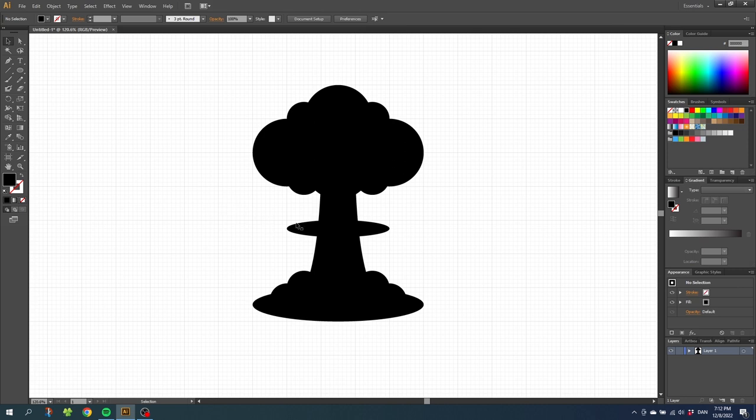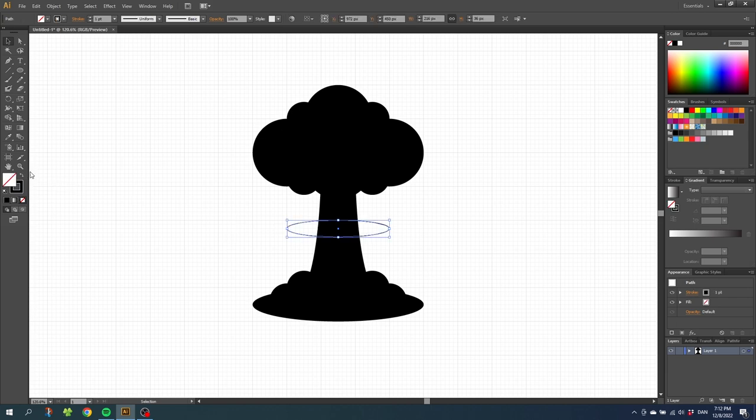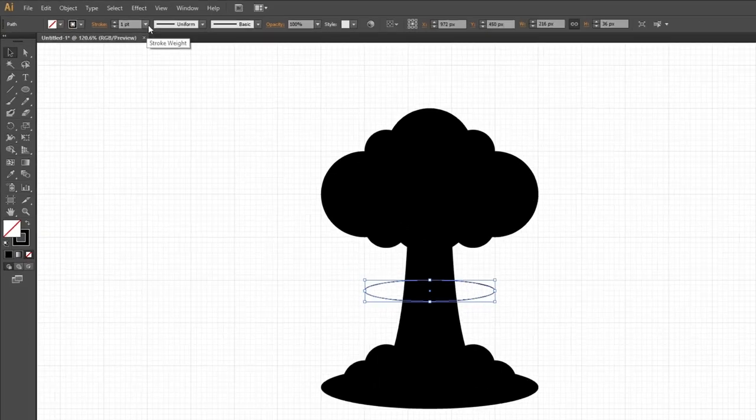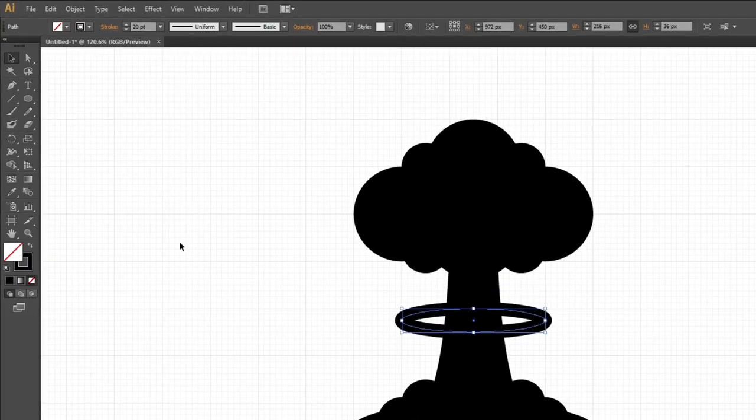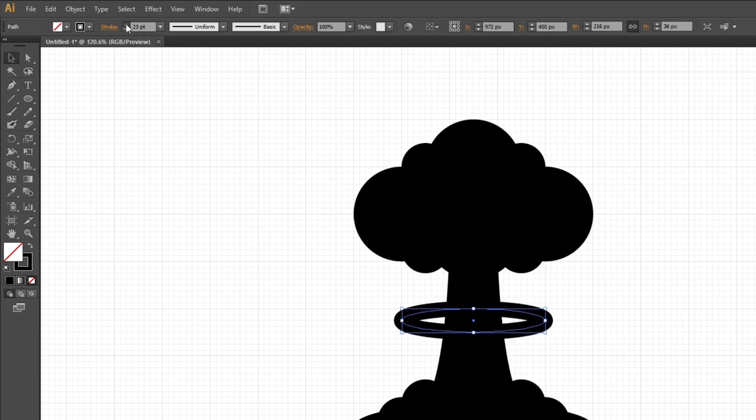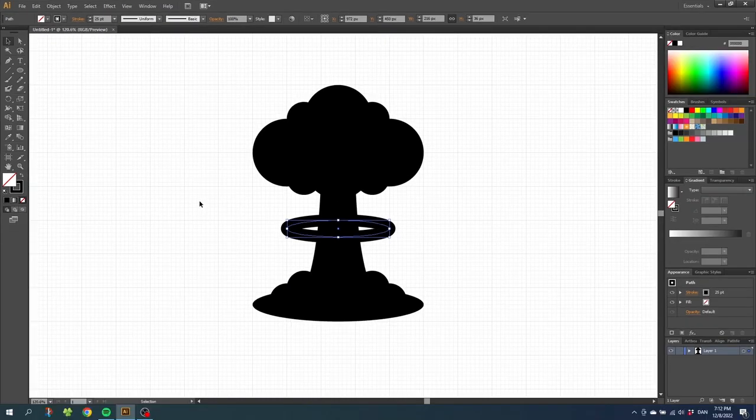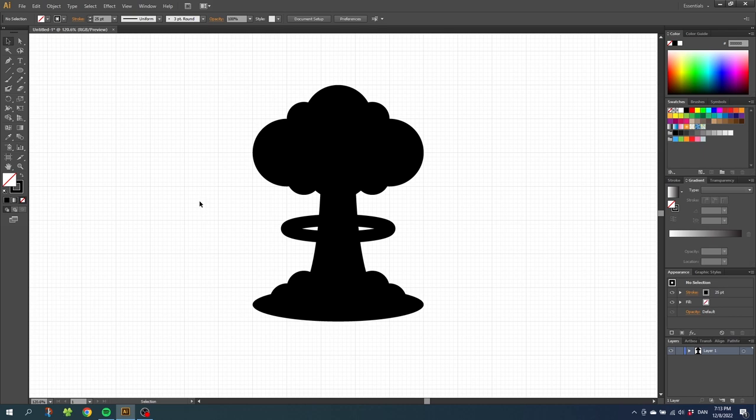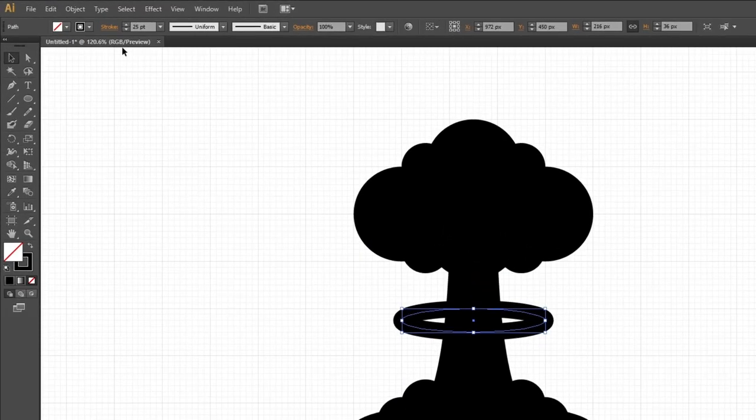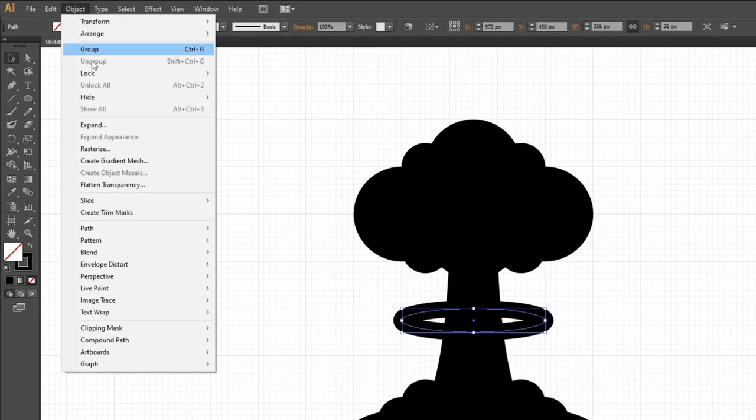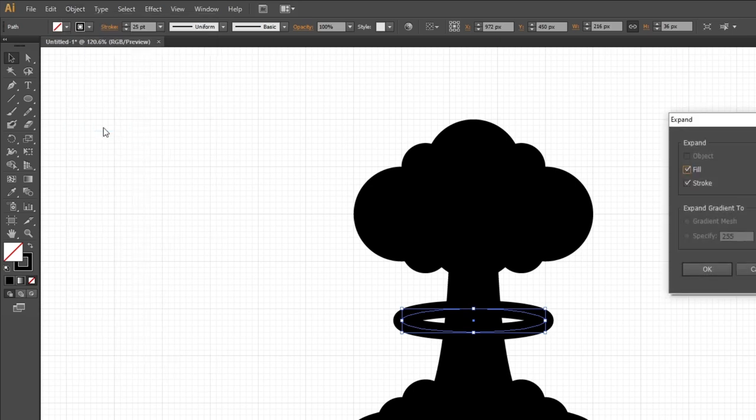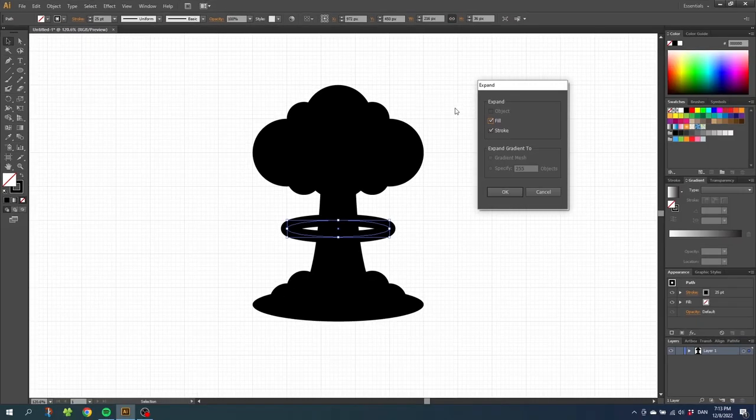Now go to the ring of the cloud and make the ring a stroke again. Then make the stroke a lot wider. I will go for 25 points, but it could be something else for you as long as you think it looks good. When you are happy with the width of the ring, select the ring again, go to object, go to expand, make sure fill and stroke is on and click OK.